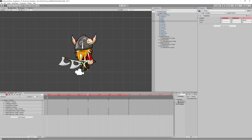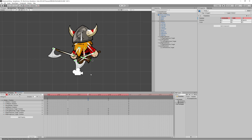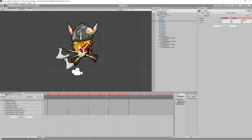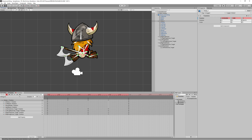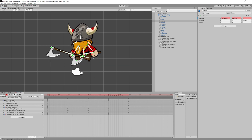Now the animation is starting to look better. Optimize the leg and axe positions before continuing to the next step — just bend the legs and the axes to show bent joints so they don't look like one piece.